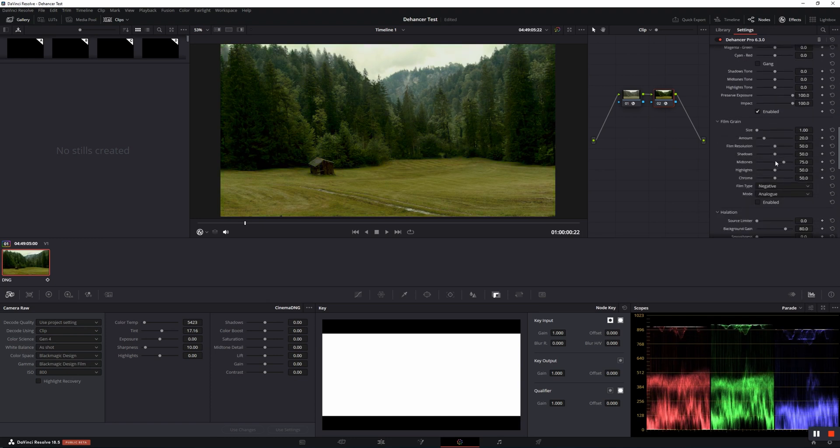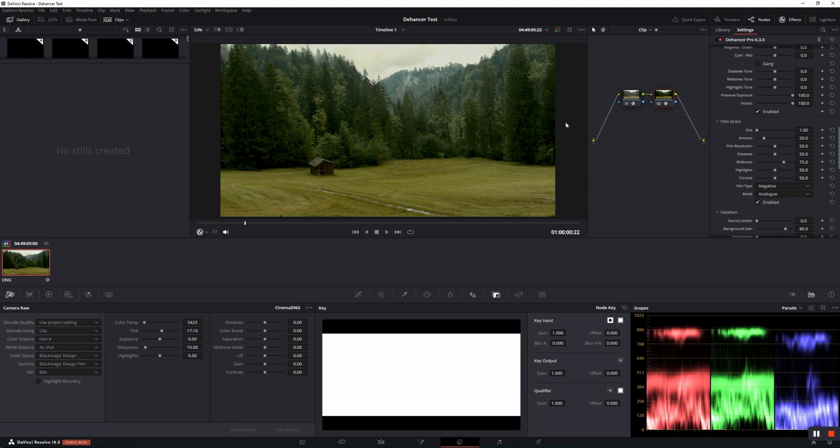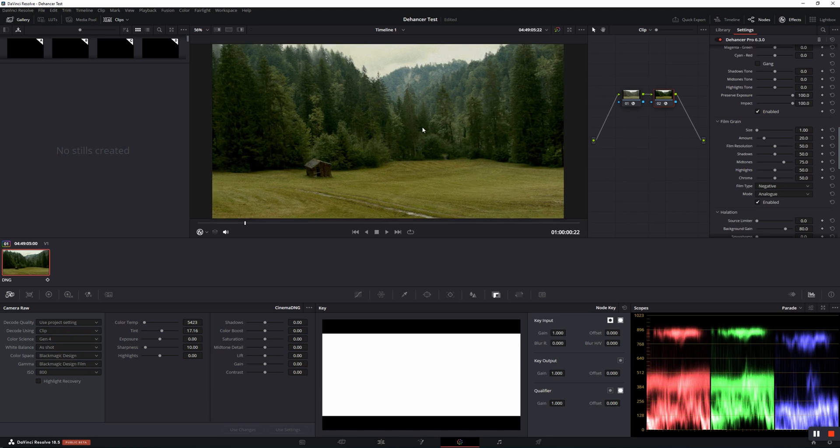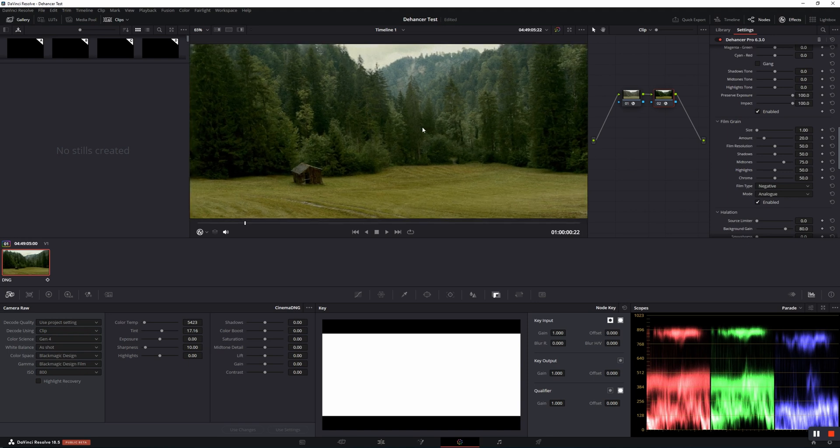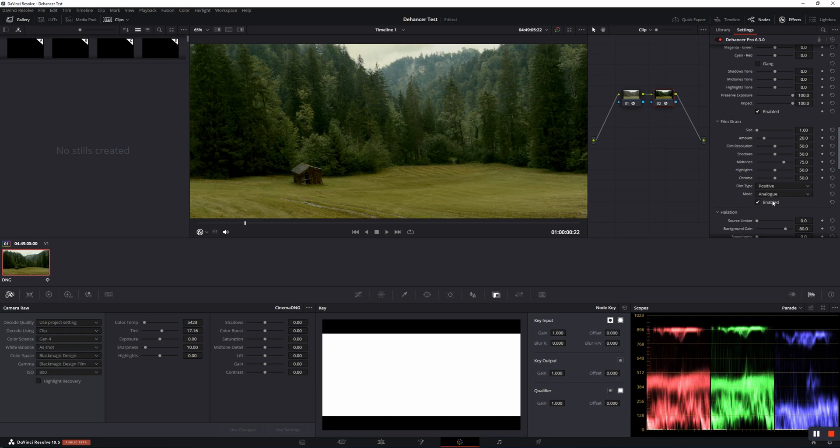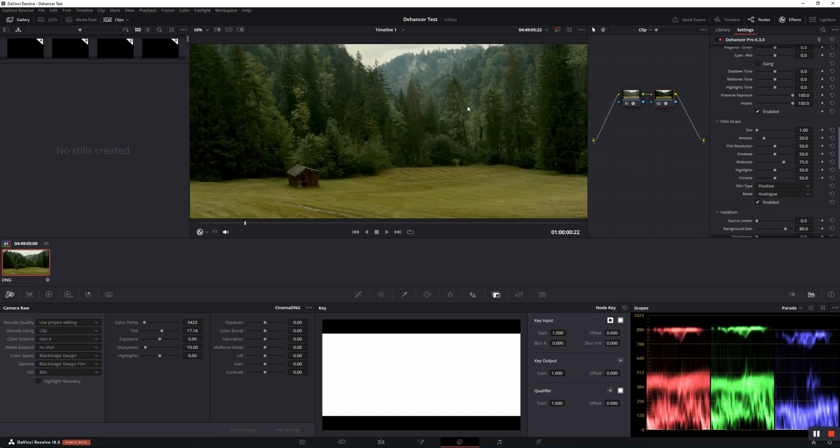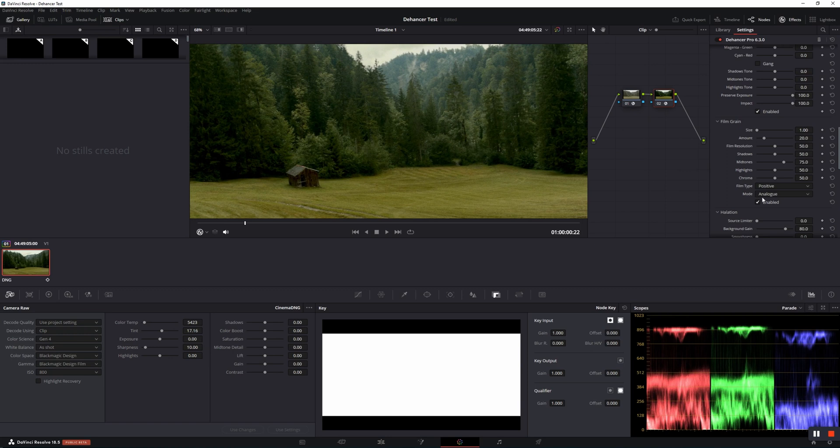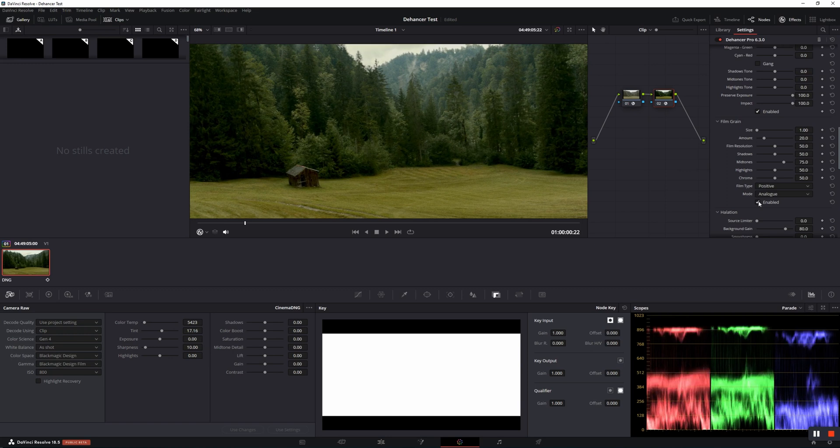So, next, Film Grain. First things first, negative grain is more pronounced in the highlights, and the image has a slightly higher micro-contrast, which is more typical for negative films. Positive grain uses the classic algorithm that reproduces a softer grain, which is less pronounced in the highlights, and is more typical for positive films.